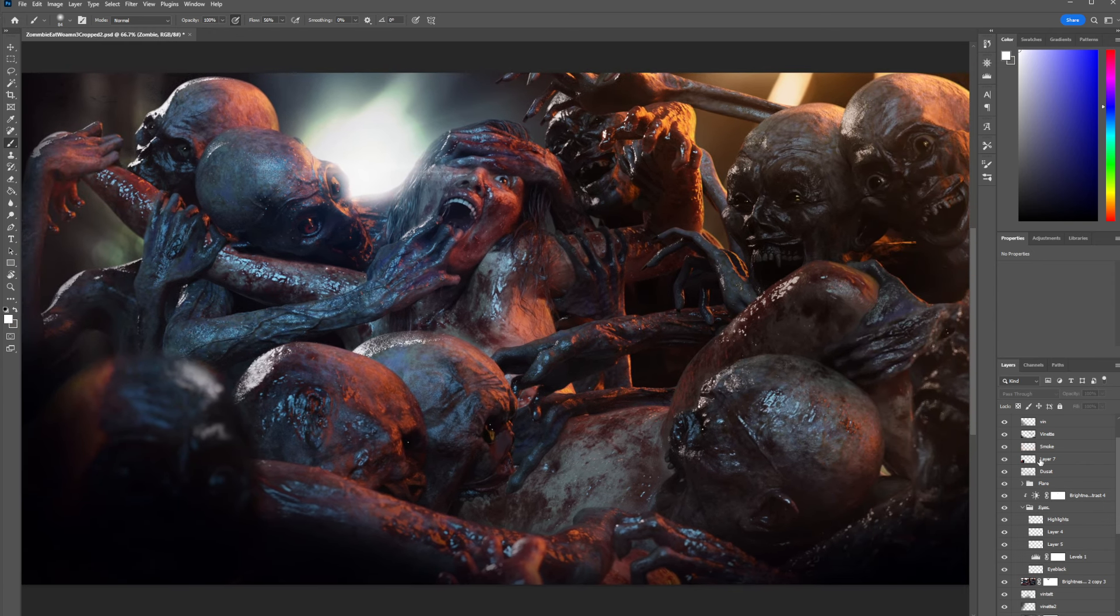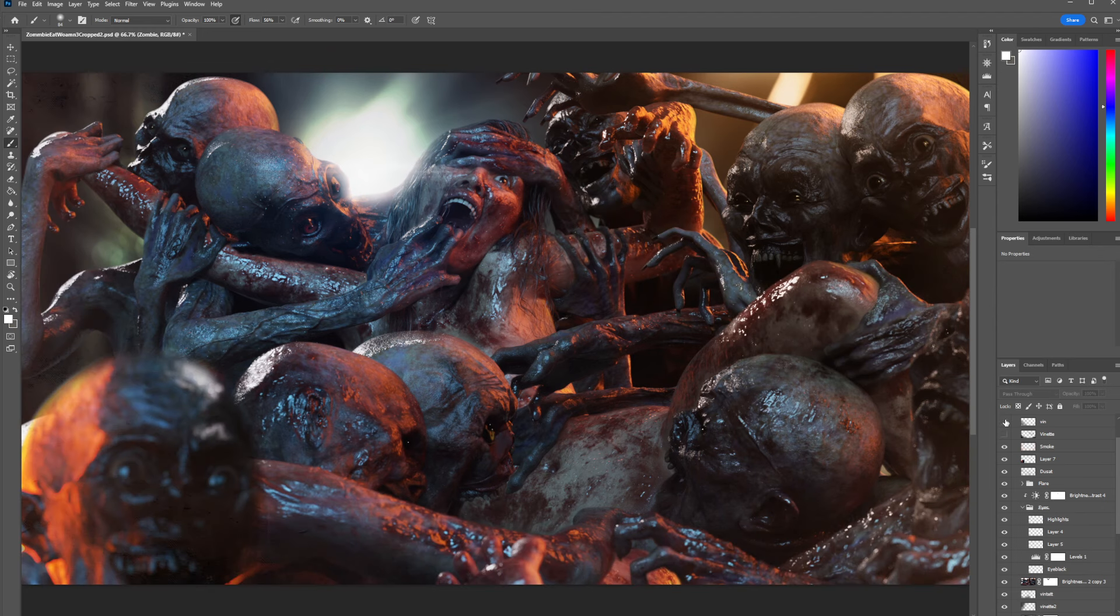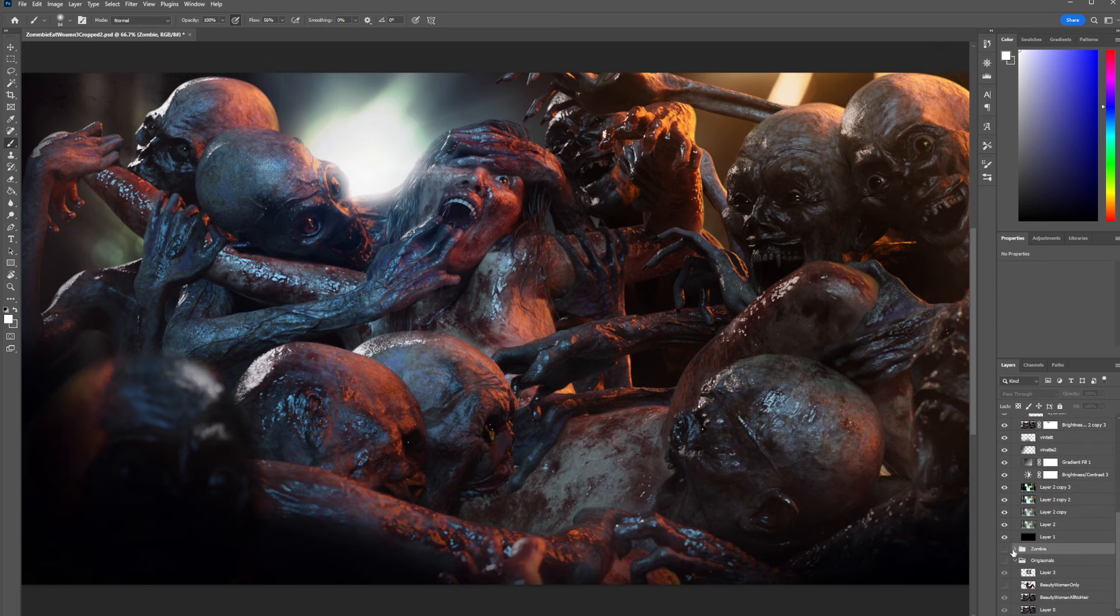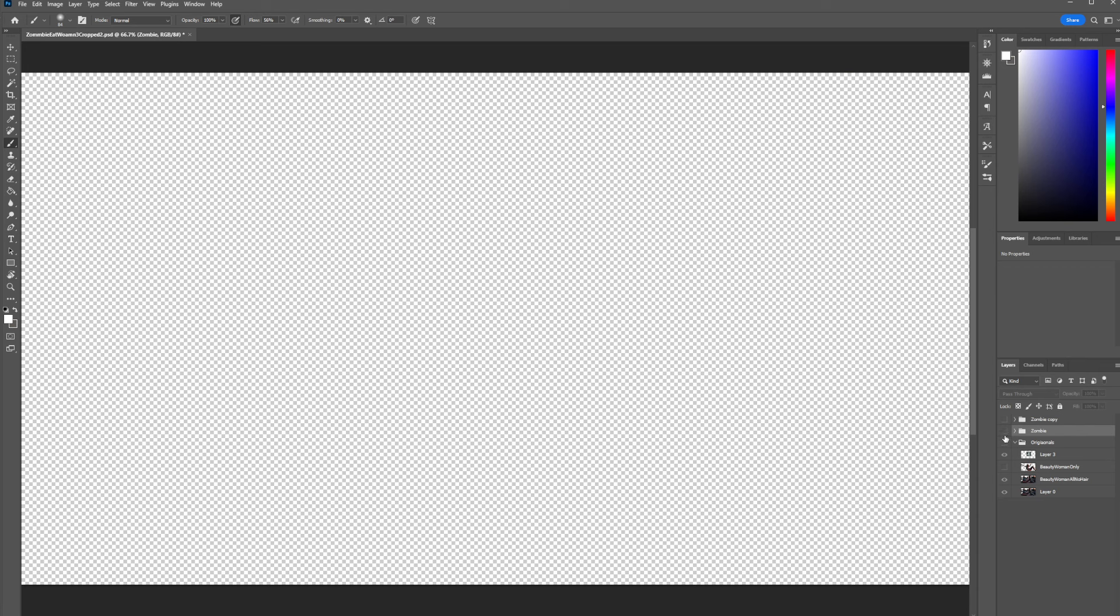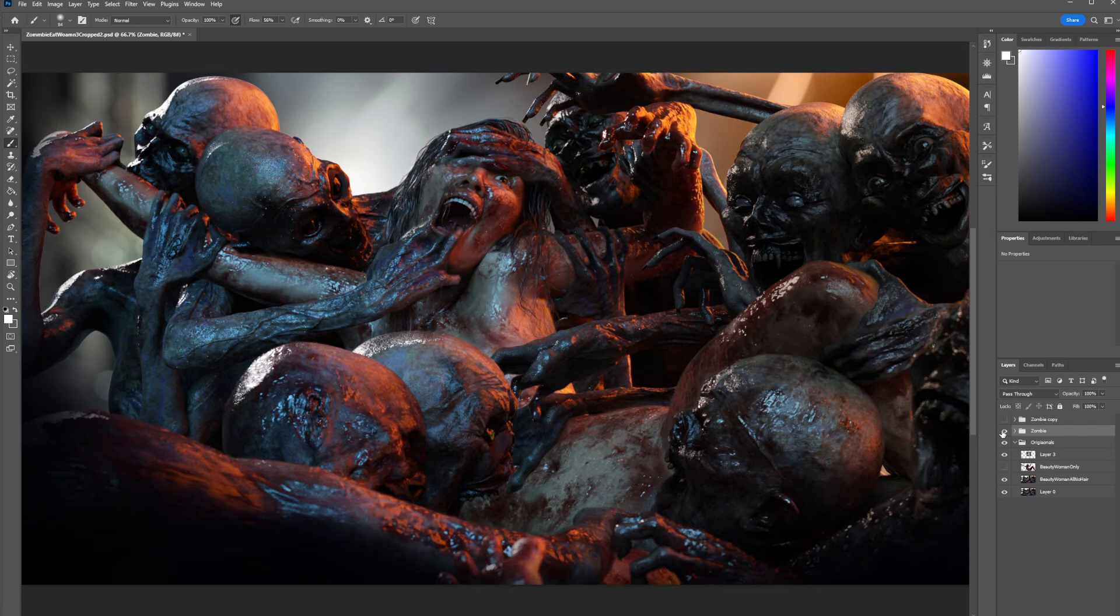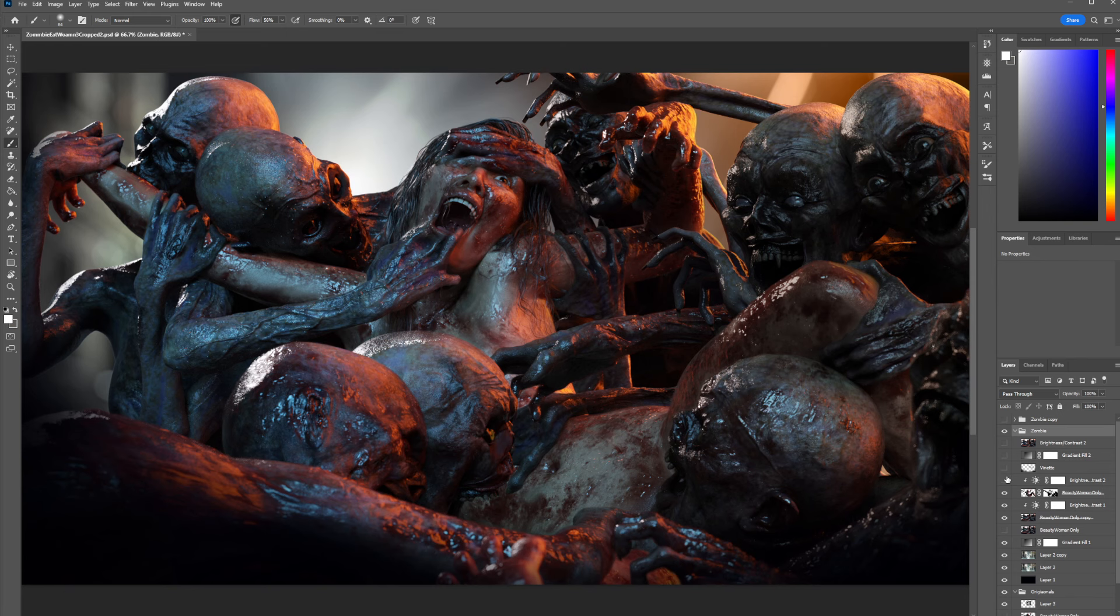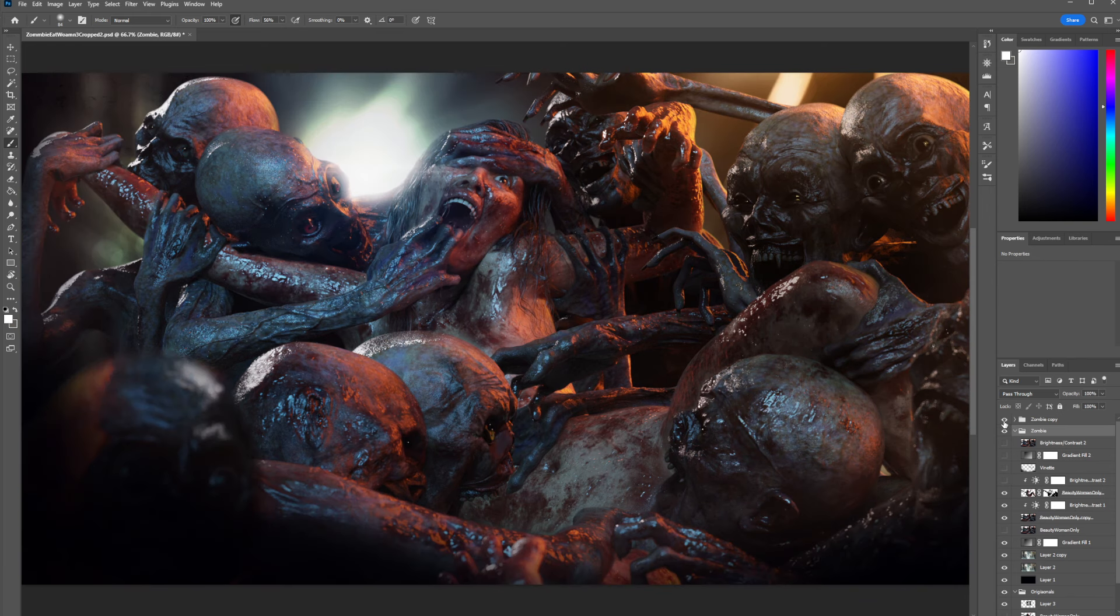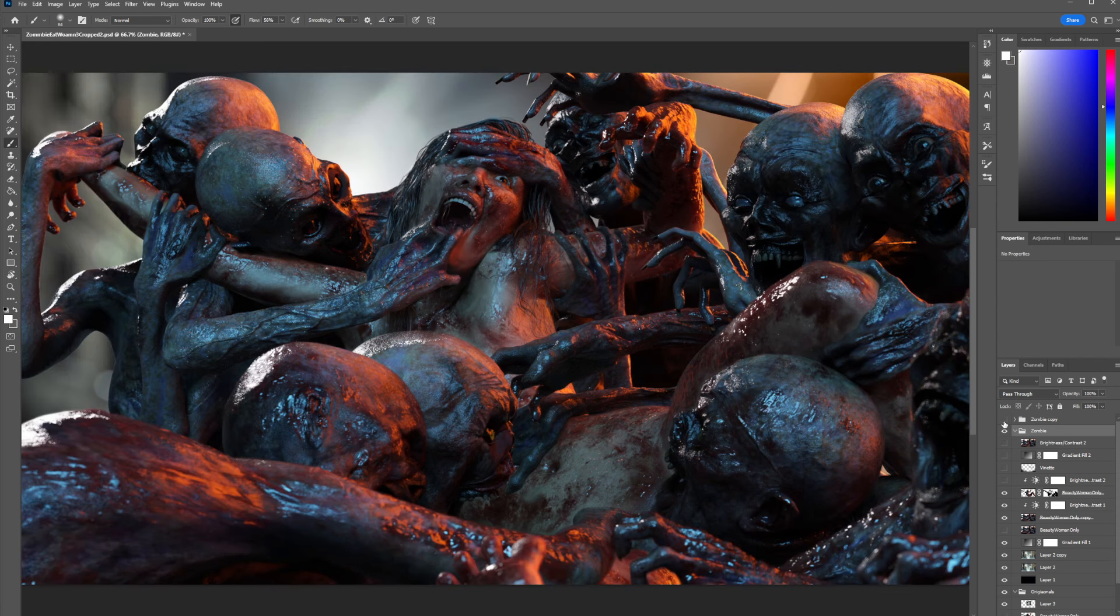Post-production is where the power lies in an image. From something like this - I think I've got vignettes here too - from something like this to this, look at the difference. Boom.